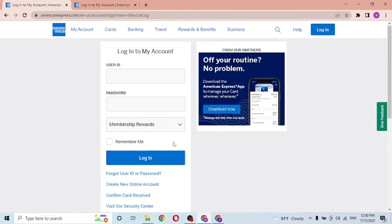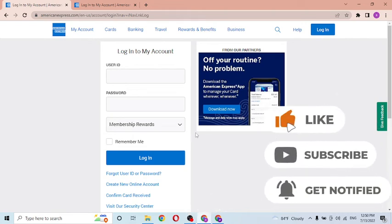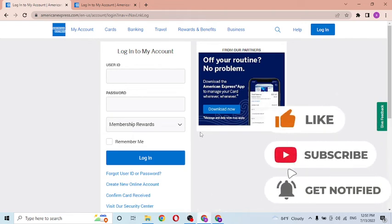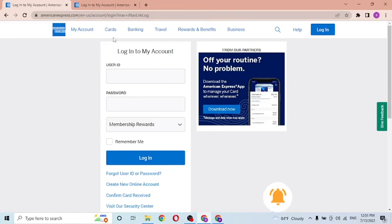And that's it. This is how you log into your American Express reward card from your computer. If you have any confusions or questions you got on this topic, don't hesitate to comment in the comment section below. And don't forget to like, subscribe, and hit the bell icon for more videos. Thank you for watching guys, peace.